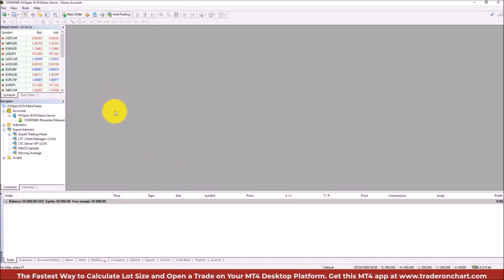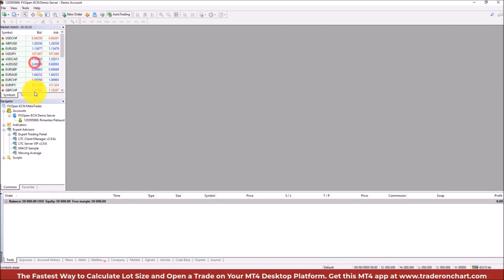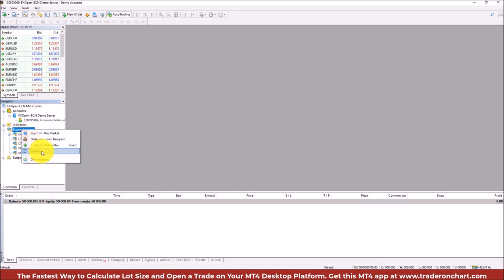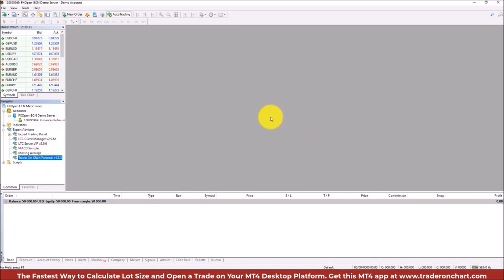If MetaTrader was already running, you have two options: restart it so it shows the new app you've installed, or go to the Navigator window (accessible through View > Navigator), right-click on Experts and choose Refresh. Now it didn't have Trader on Chart before, but after clicking Refresh it appears.